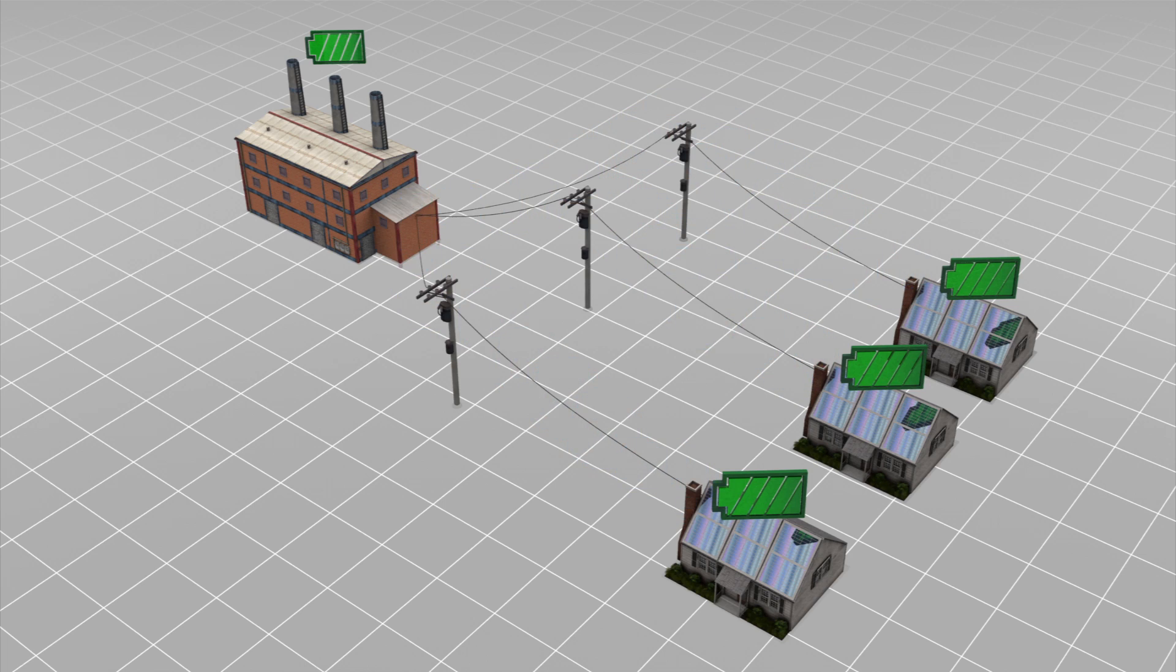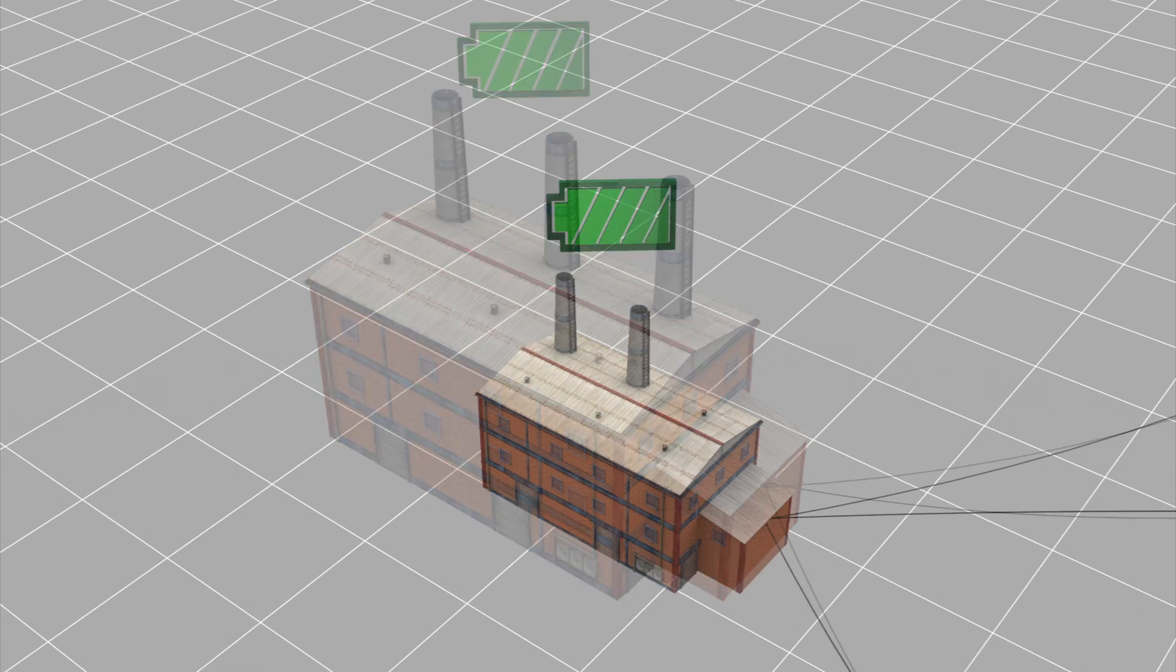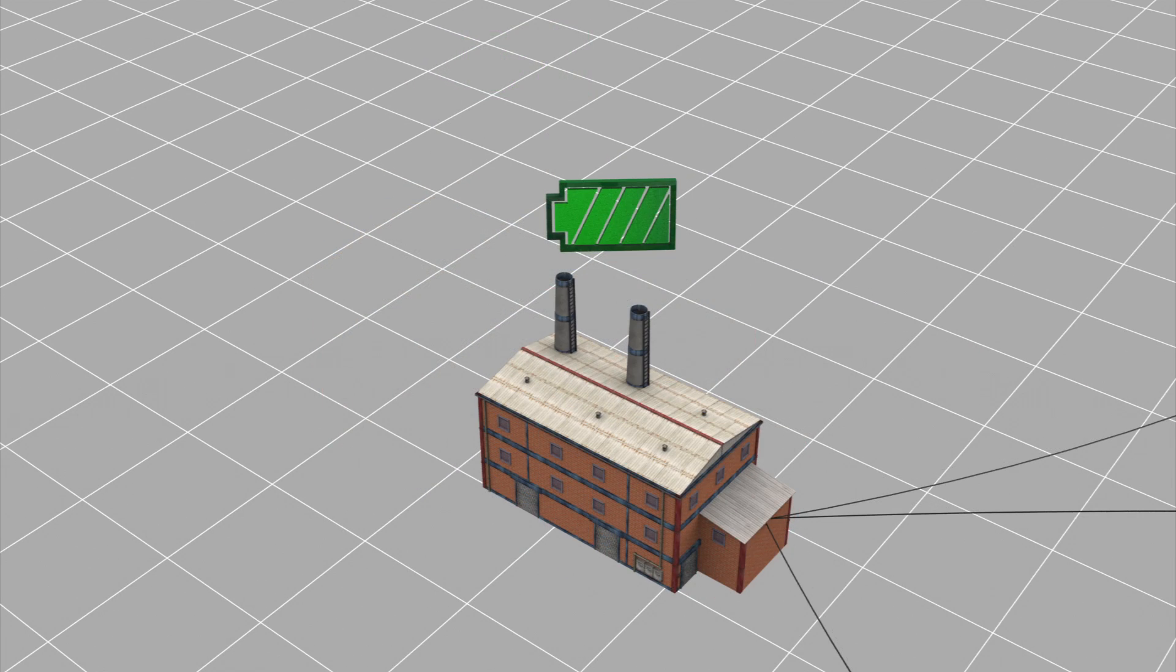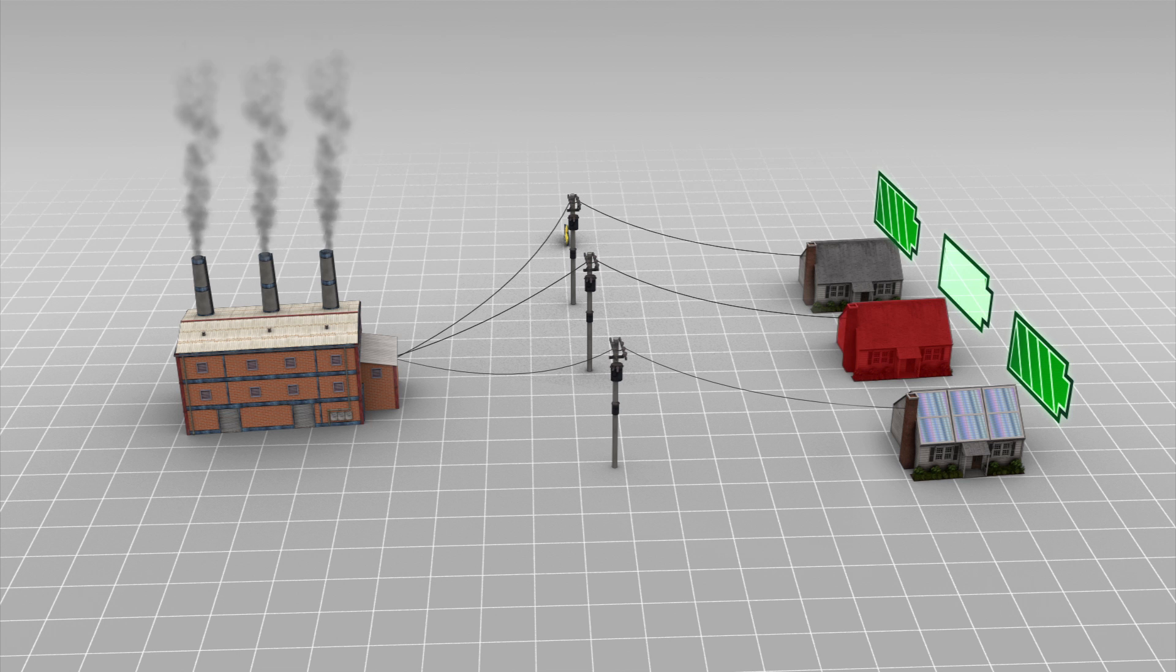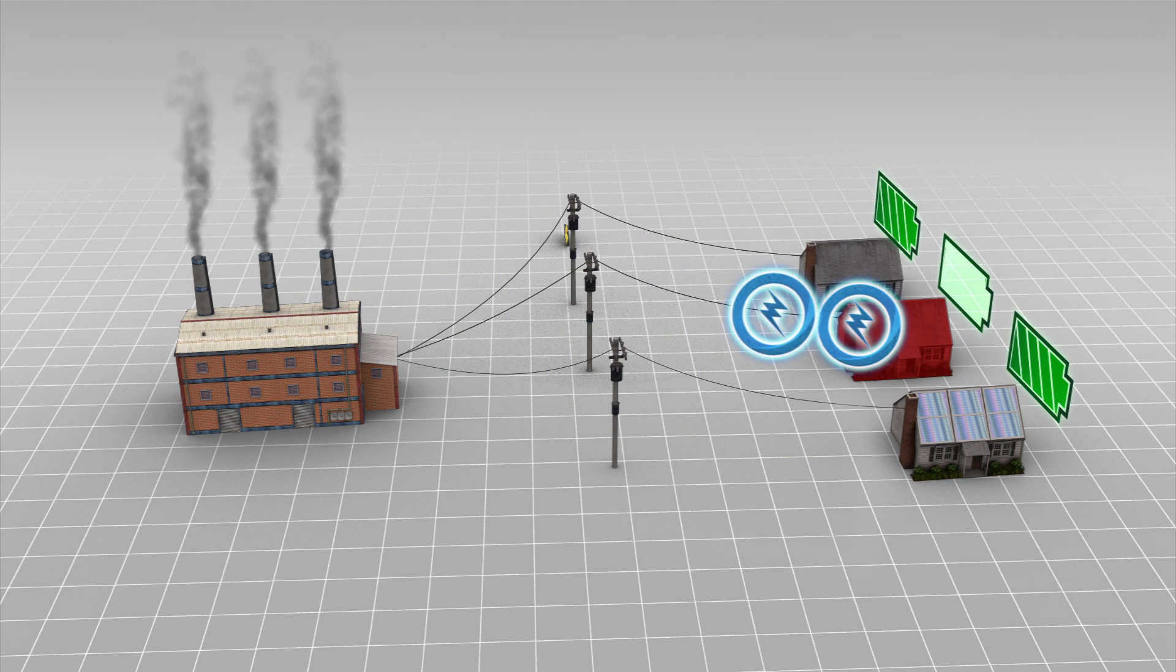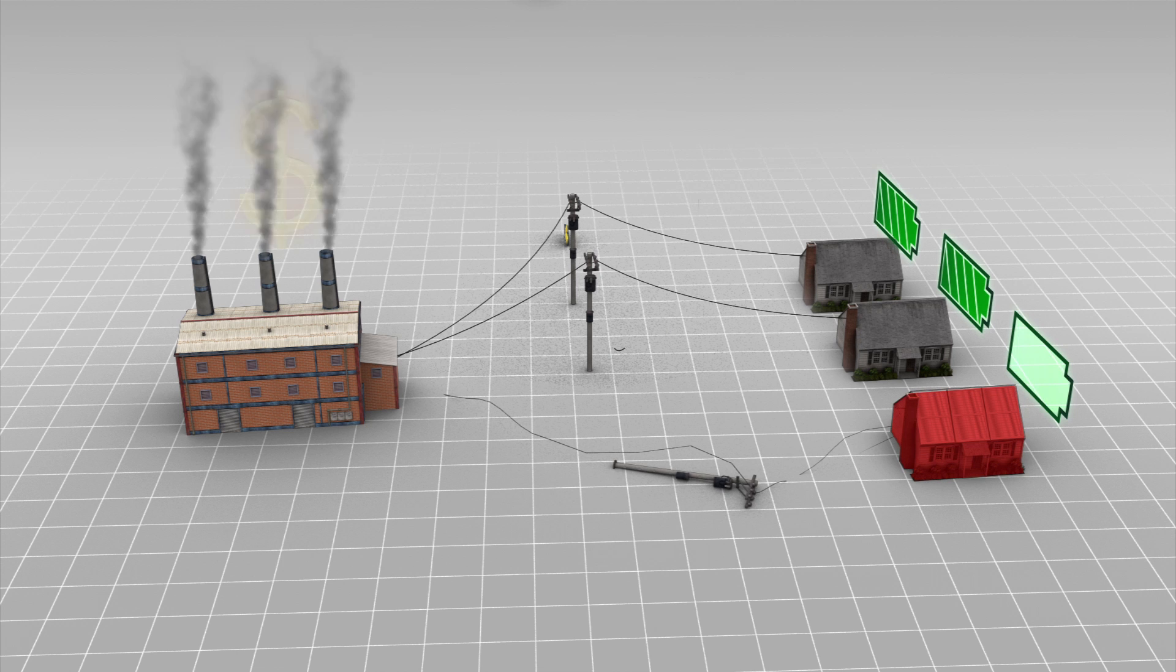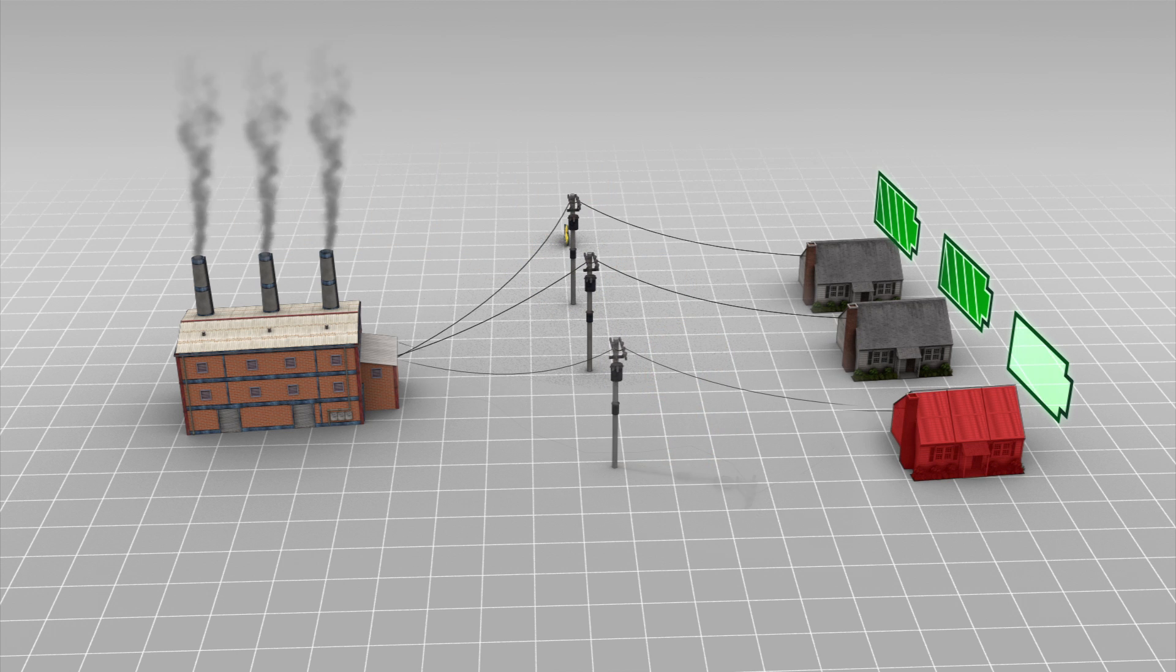With ubiquitous home renewable energy generation and home battery storage, power plants can reduce their excess generation capacity. Power utilities will primarily be in the business of maintaining the grid.